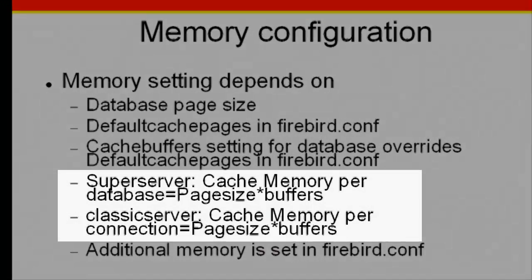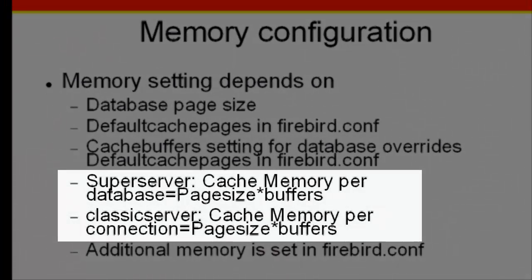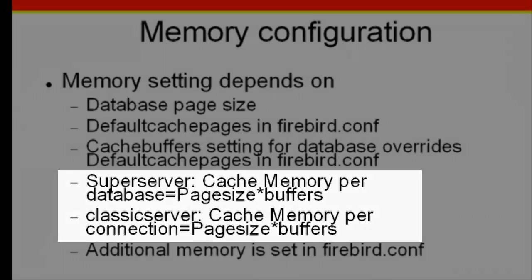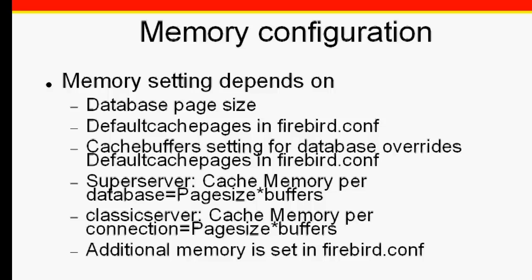Please note, with SuperServer, cache memory per database equals page size times buffers. And with the classic server, cache memory per connection equals page size times buffers. Therefore, it is important to define the cache memory for the classic server at a lower level than for the SuperServer.